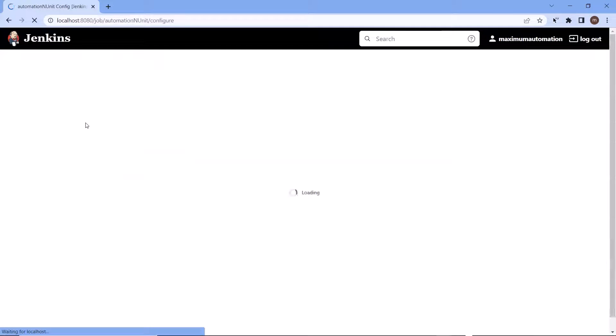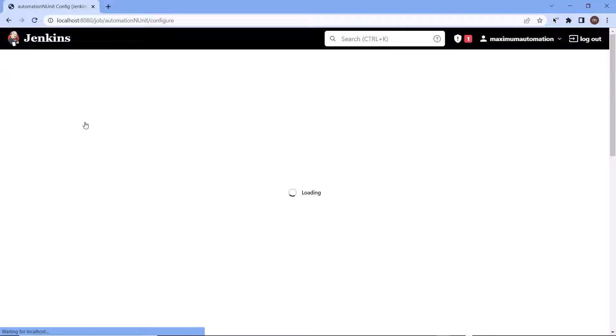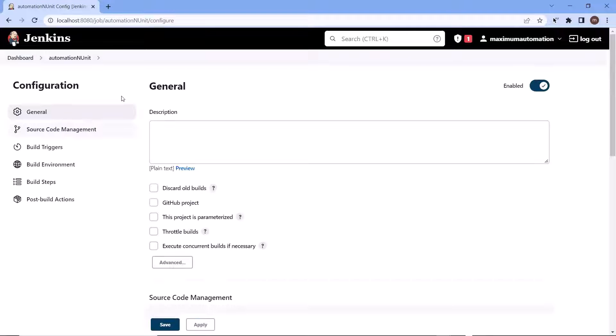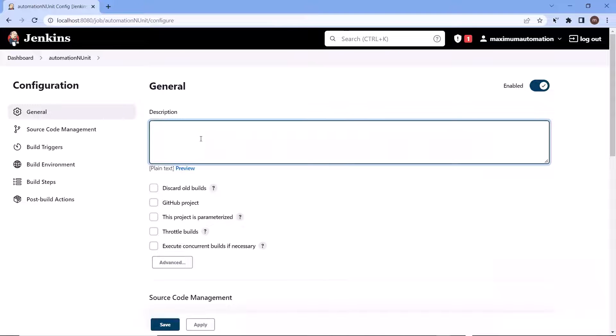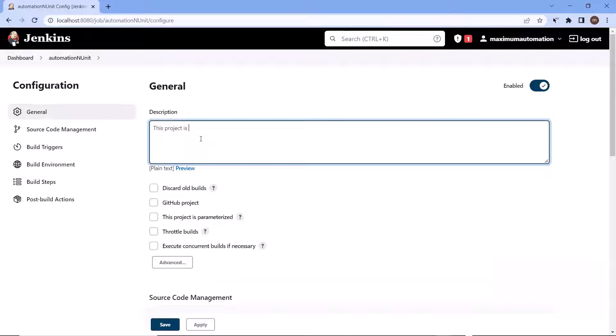After that, it will move us to configuration page. And here under the general section, we can provide the description of the project. You can type any description. And if you don't want to provide, then you can leave it as well because it's not a mandatory field.